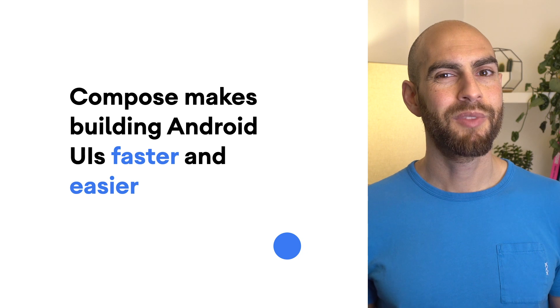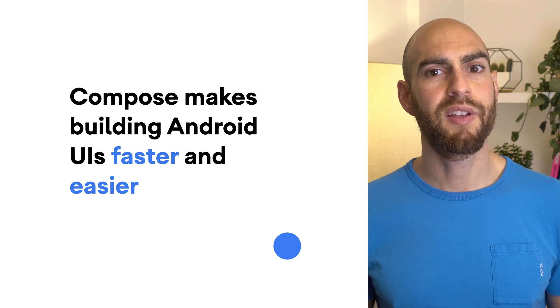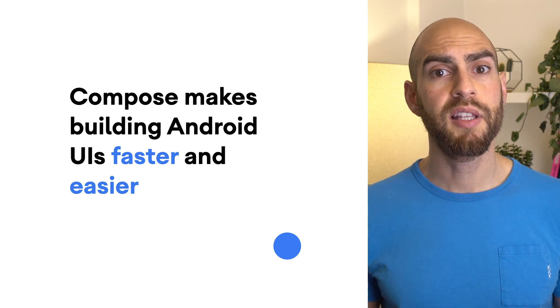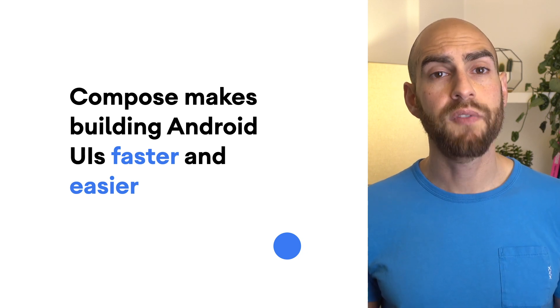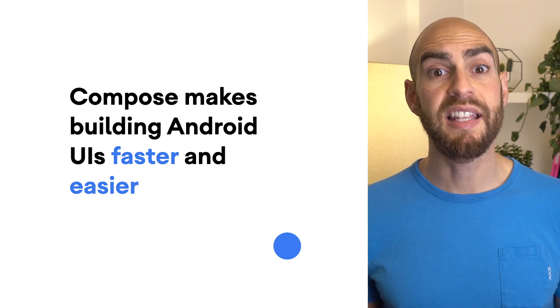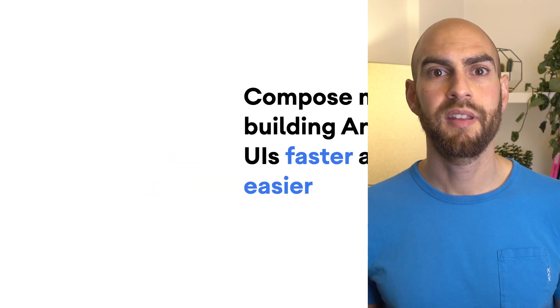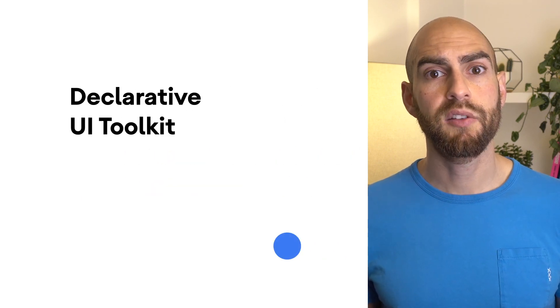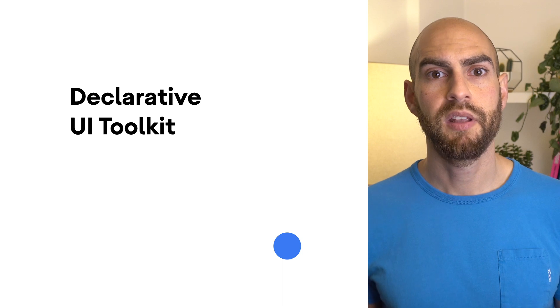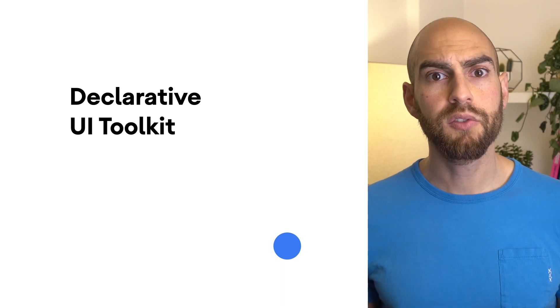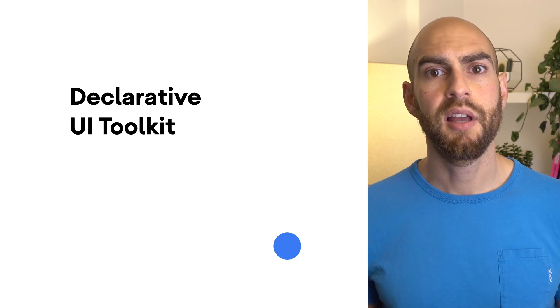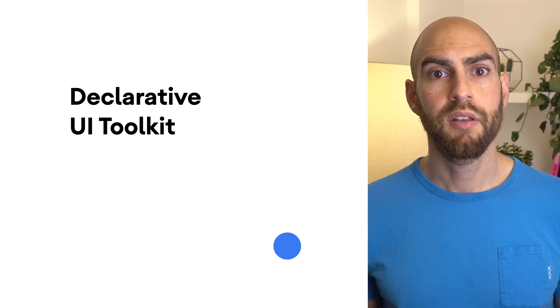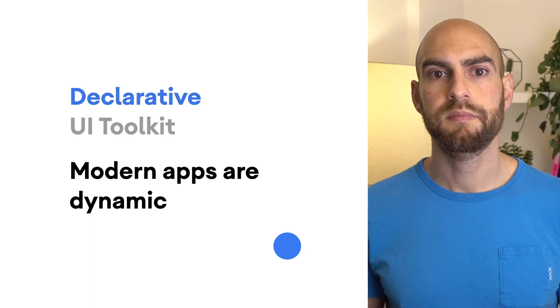But to me, the most exciting thing about Jetpack Compose is that it makes building Android UI faster and easier. Let's examine how it does this. Compose is a declarative UI toolkit. Let's break those two concepts apart and look at each in turn. First, the declarative part.